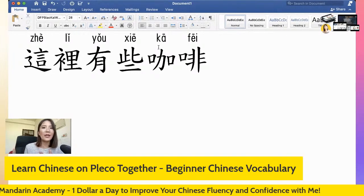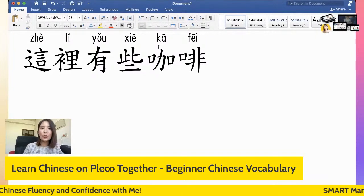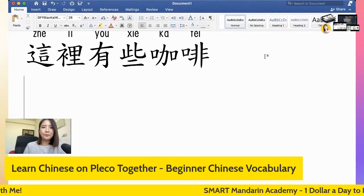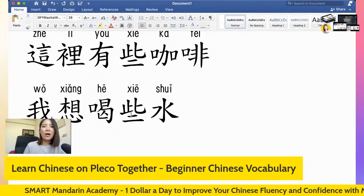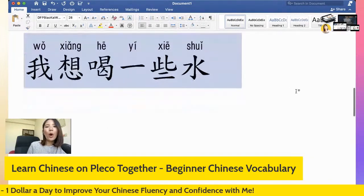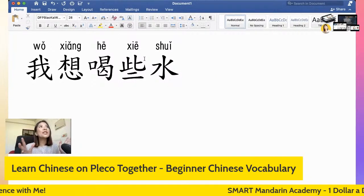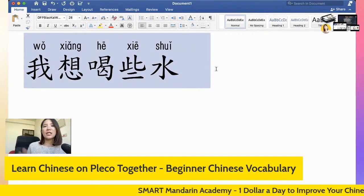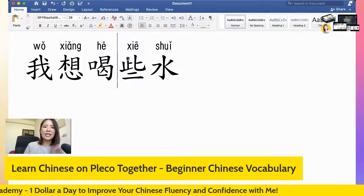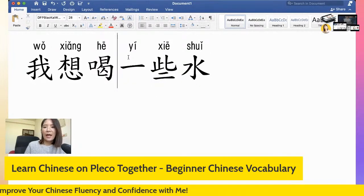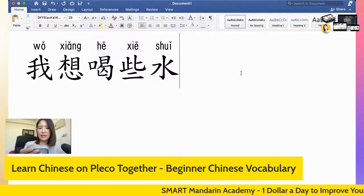If you are my Smart Mandarin Academy student, you can do speaking practice in our private community. Or: 我想喝一些水 — I would like to drink some water. Of course you could also say 我想喝些水. Most beginner students, if they see 些, are confused — 些 here means 一些. That's the first word, 一些. Let me take a look at Pleco and see what the next word is. 我看一下哦.